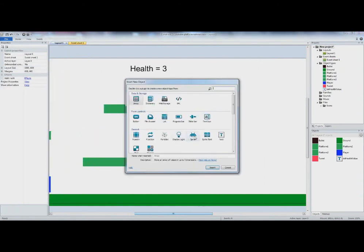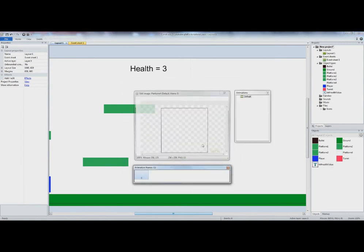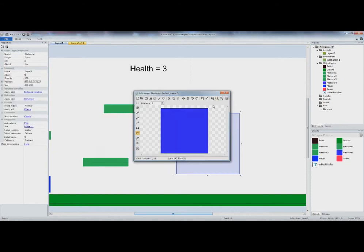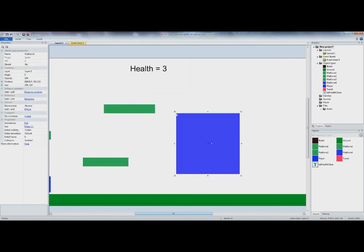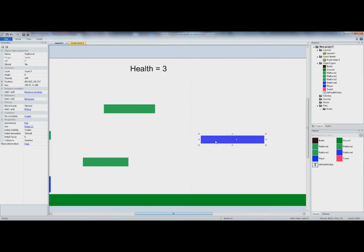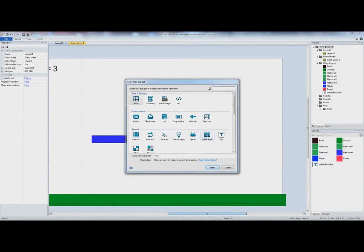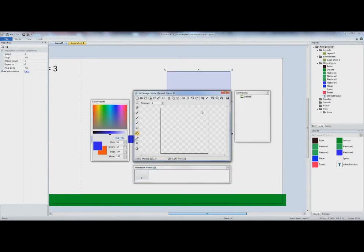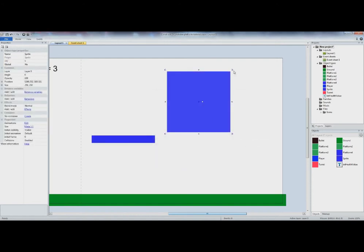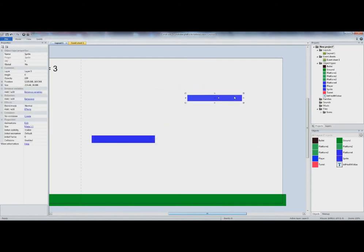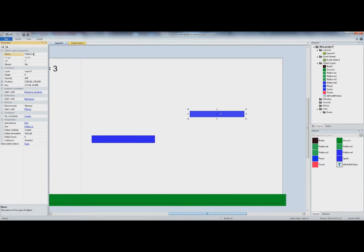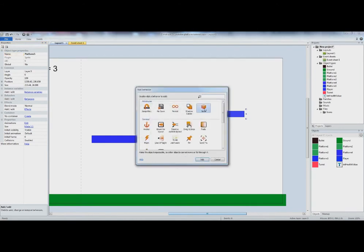So let's actually add some more platforms over here. Go to sprite — let's call this one Platform Four, make it blue for now, and size it about like that. Then let's make another platform over here, also blue, and place it about here. Let's call this one Platform Five. We need to add the Solid behavior to both of these, otherwise the player will just fall through.